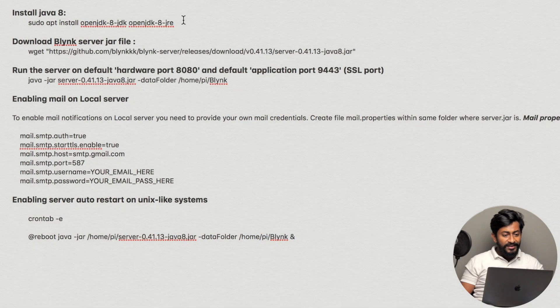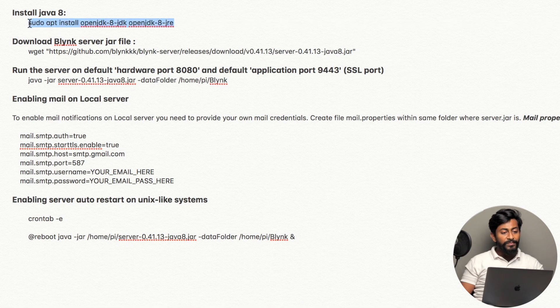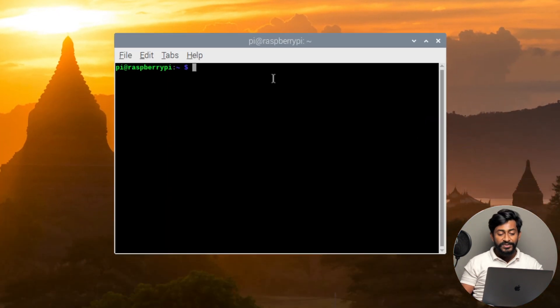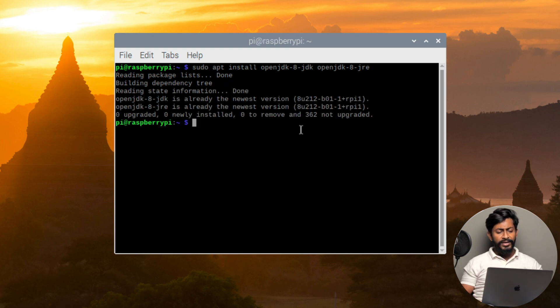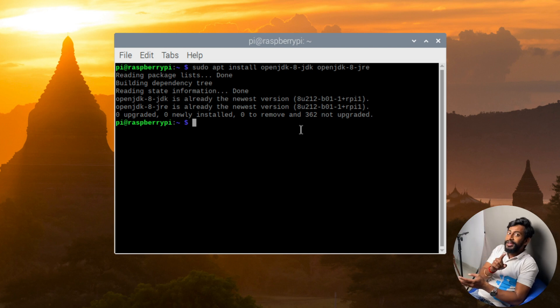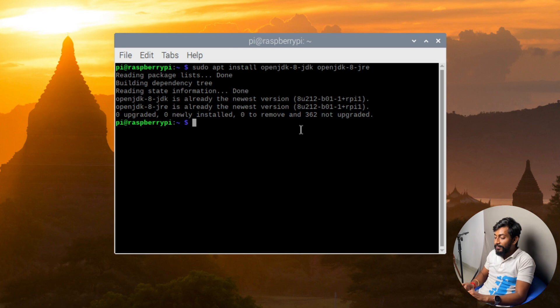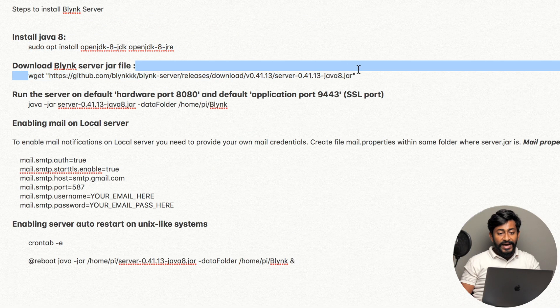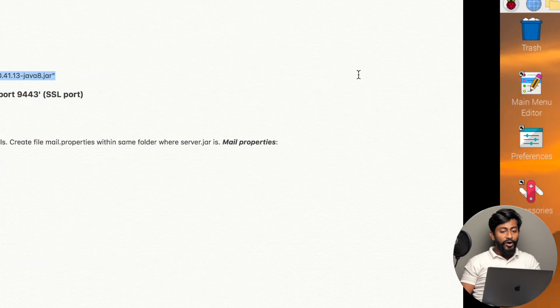First of all, open up the Raspberry Pi terminal. Now you need to enter a couple of commands. The first command will install Java onto your Raspberry Pi board. I'll paste that command and press enter — it will start downloading. I've already downloaded it so it didn't take much time, but in your case it will take a bit longer if you haven't installed it yet.